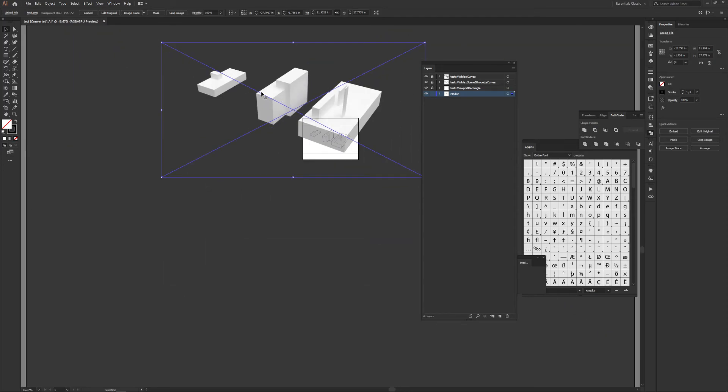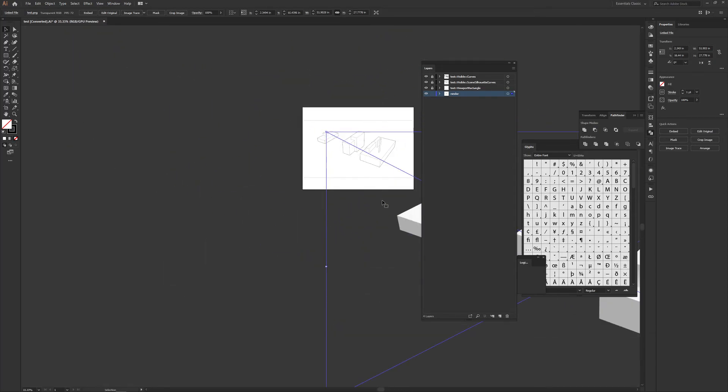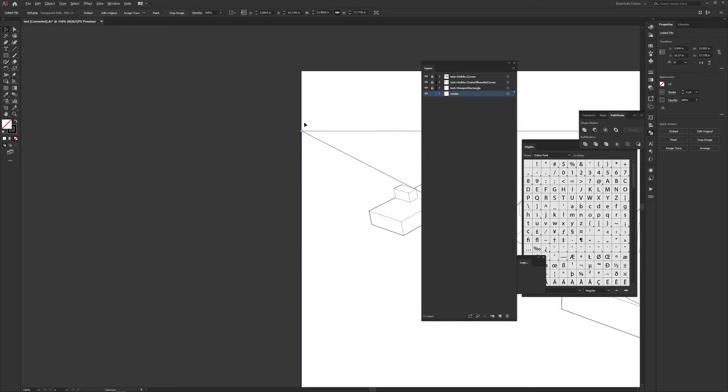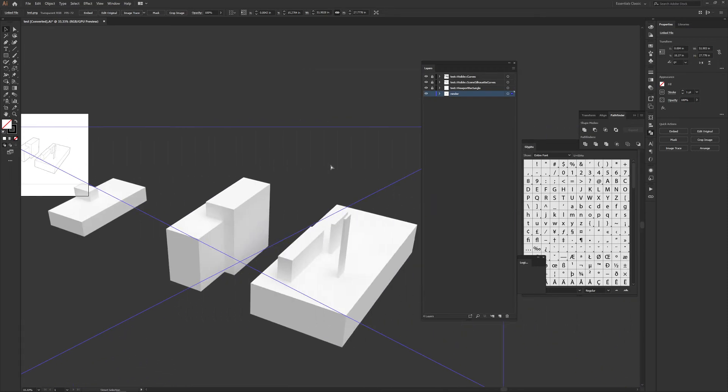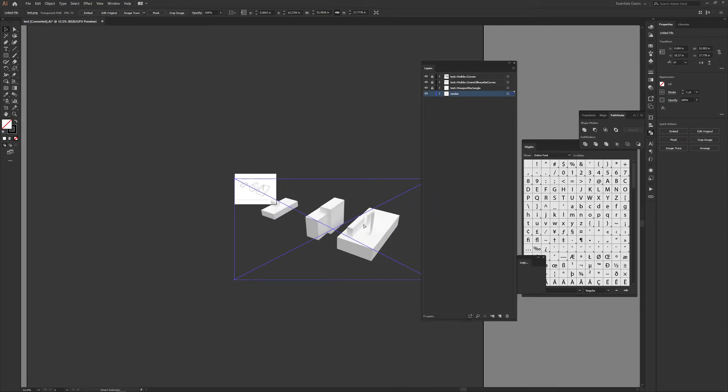Okay, so once the image is here, what you want to do is line up the top left corner with the top left corner of the viewport rectangle. So that looks good. And then the same thing with the bottom right.